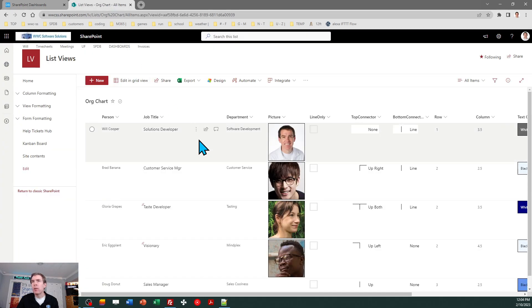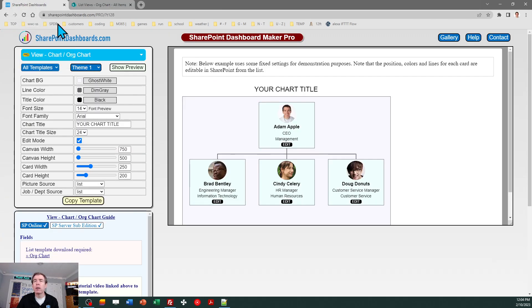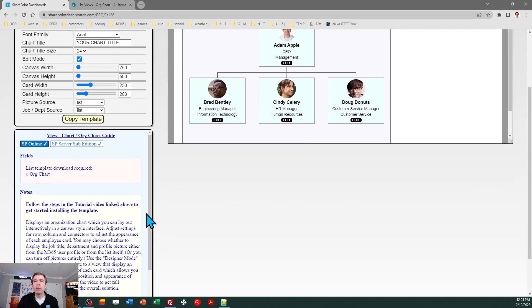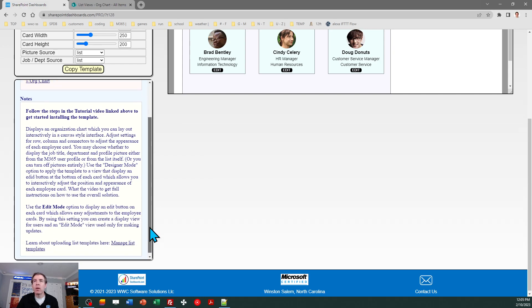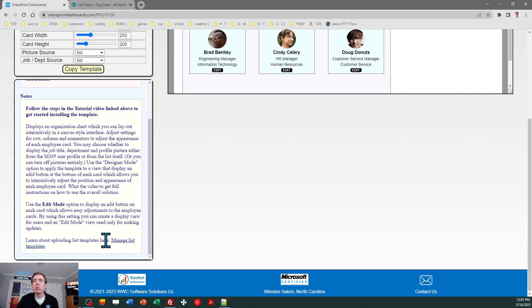I am setting up a list here. As a first step, you're going to download a list template — that is required in this case. It is an STP file and it's easy to get. You can simply click on this org chart link that will download a small file to your local computer folder called org chart.stp. Then you do need to upload that to your list templates gallery. If any of that sounds unfamiliar, go to the notes section and click on the link where it says 'learn about uploading list templates' for detailed instructions on how to upload the list template to your SharePoint environment.